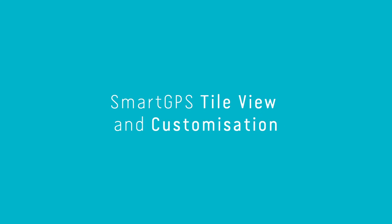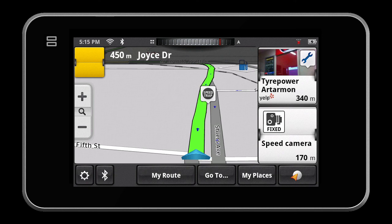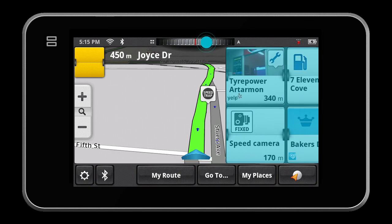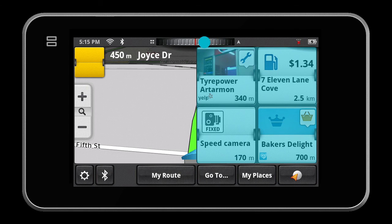Smart GPS Tile Customization. In navigation mode, two tiles will appear on your navigation screen. In free drive mode, four tiles will display on your screen.